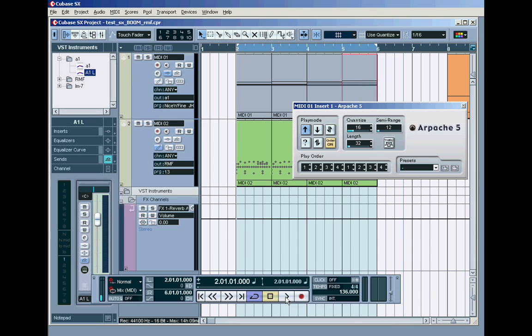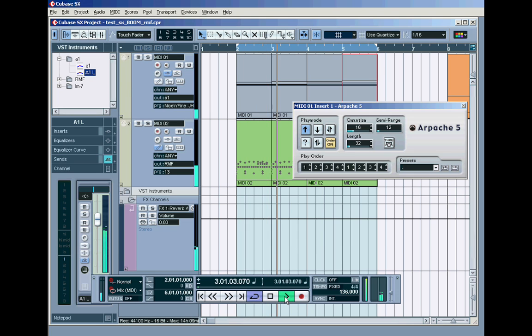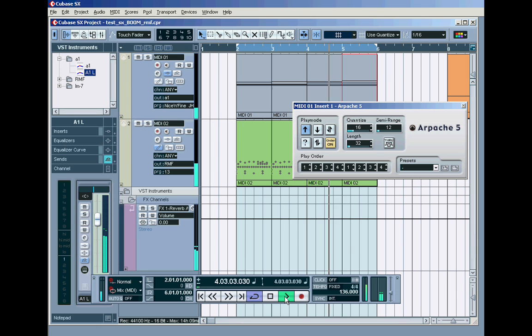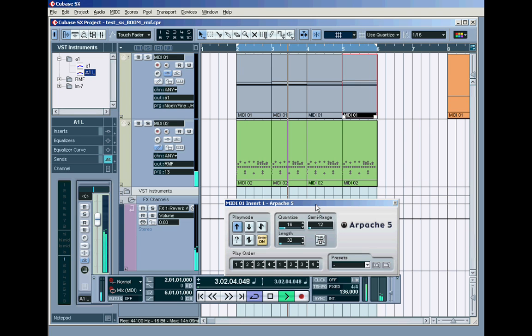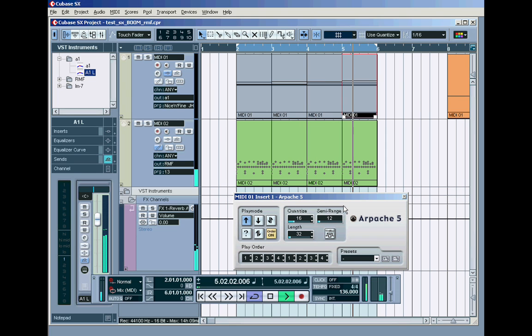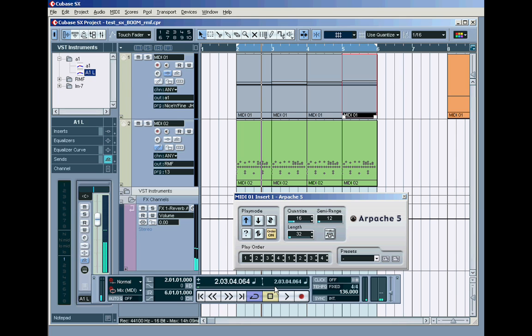This is a classical progression from classical music that once arpeggiated becomes a trance progression. So it's as simple as that.